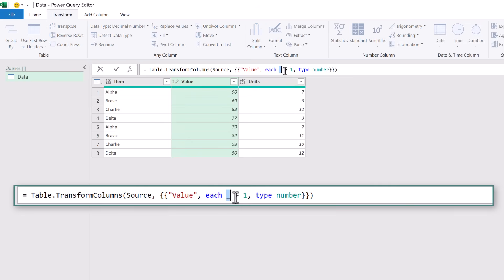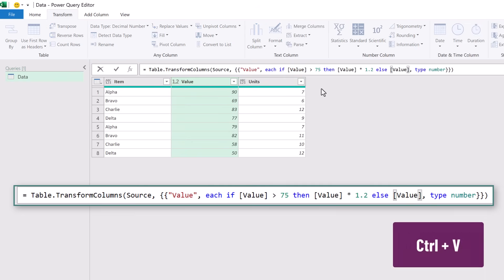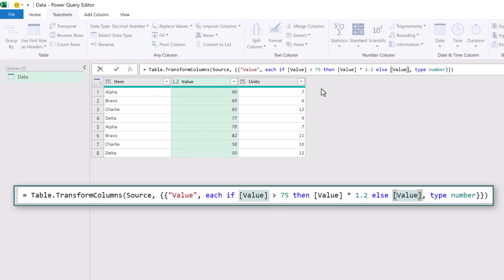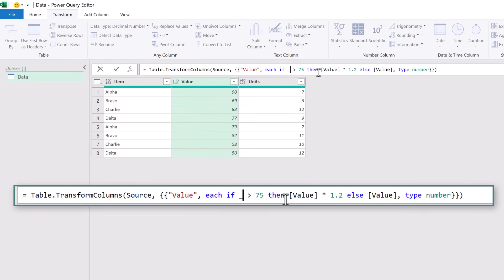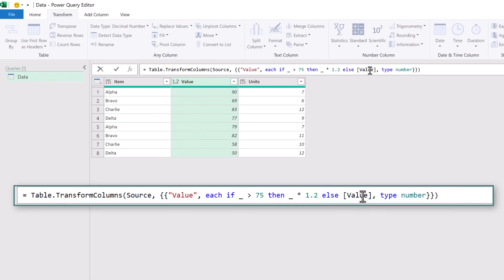So rather than underscore plus one we are going to paste our previously copied code. Now this references the value column but in our code we can see that we are already applying this to the value column. Therefore we don't need to use value. Instead we can replace that with the underscore. That's the first instance. We then have the second instance and finally the third instance.